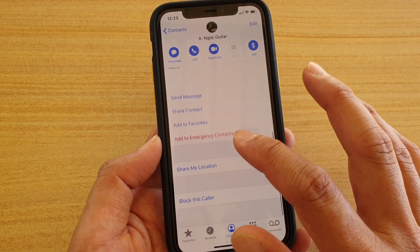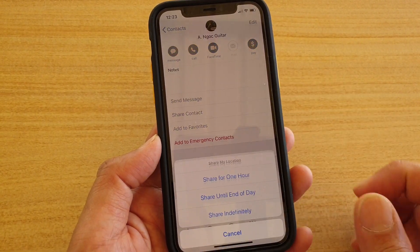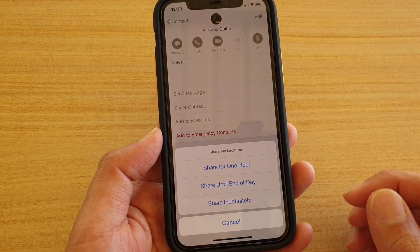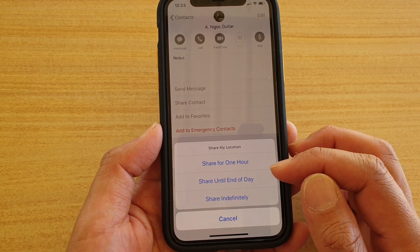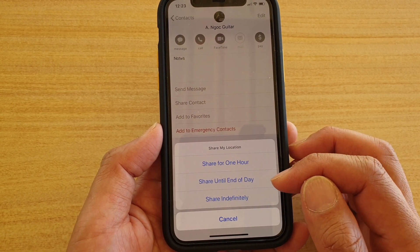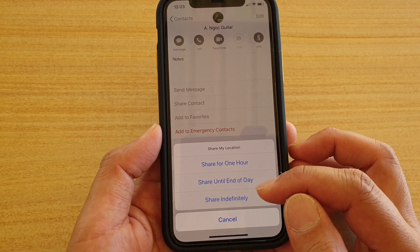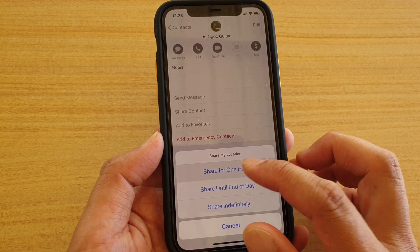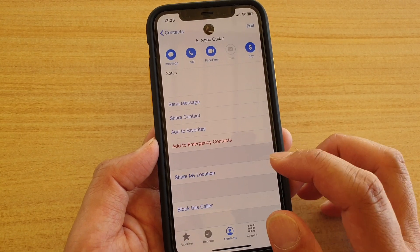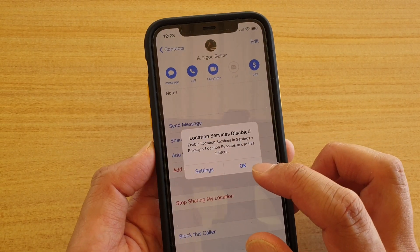Then go down and tap on 'Share My Location.' In here you can share for one hour, until end of day, share indefinitely, or you can simply cancel. Select one of the options that you want to share.